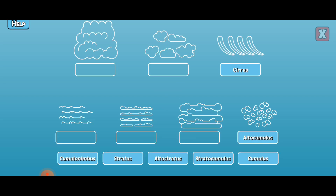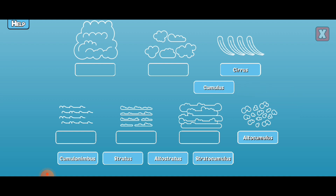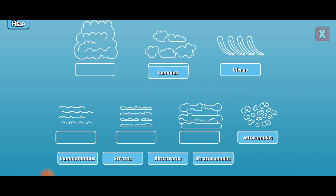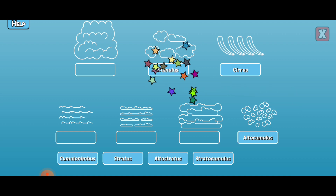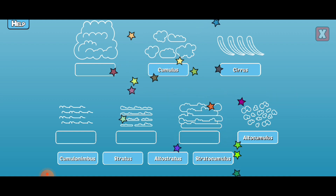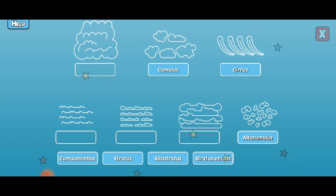Label the cloud types. Cumulus. Cumulus clouds are low to mid-level clouds. They are big, white, puffy, and usually mean good weather.